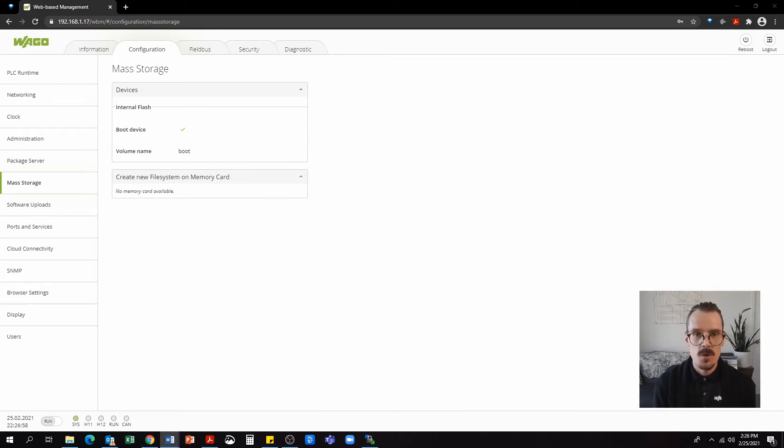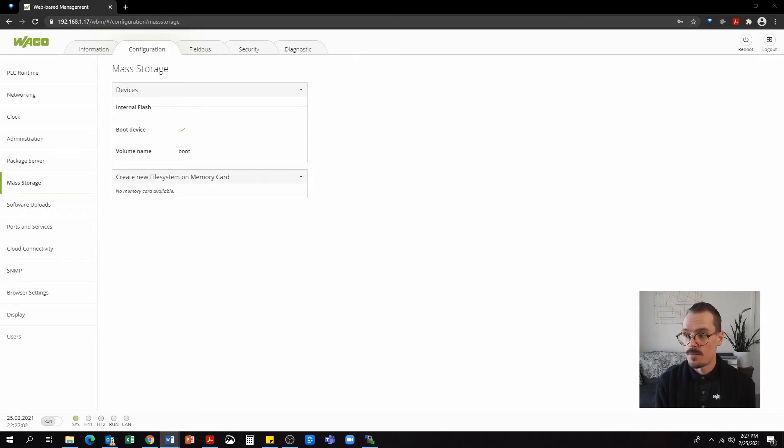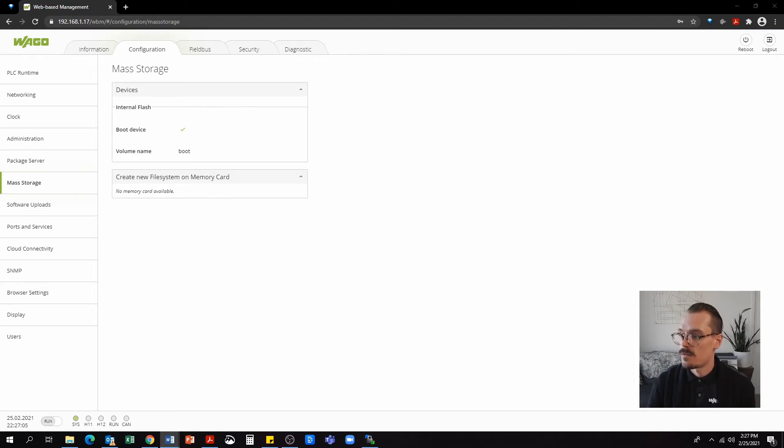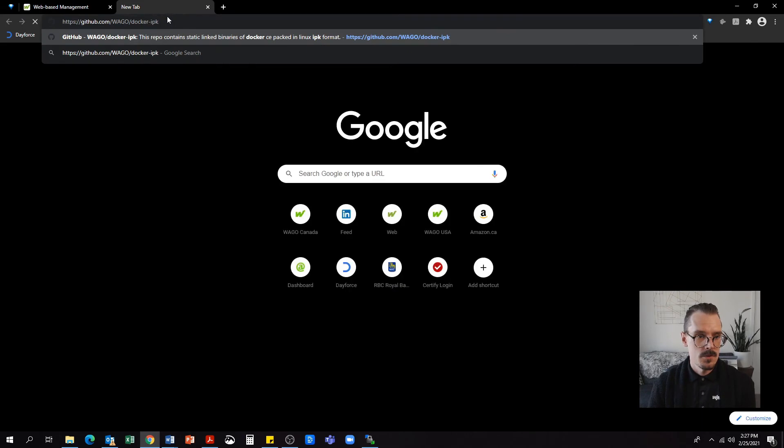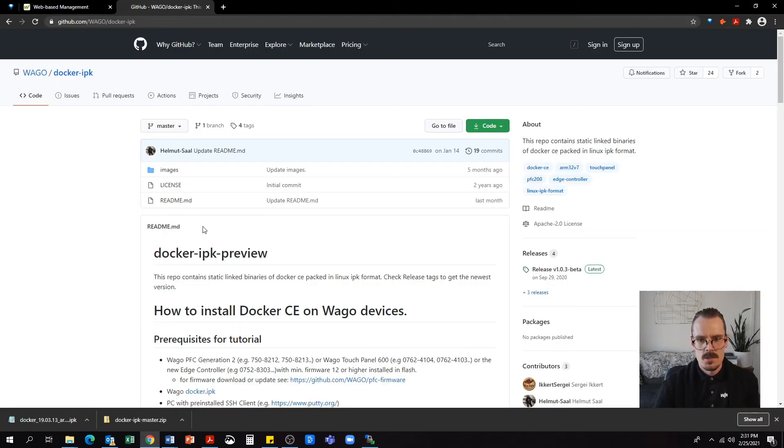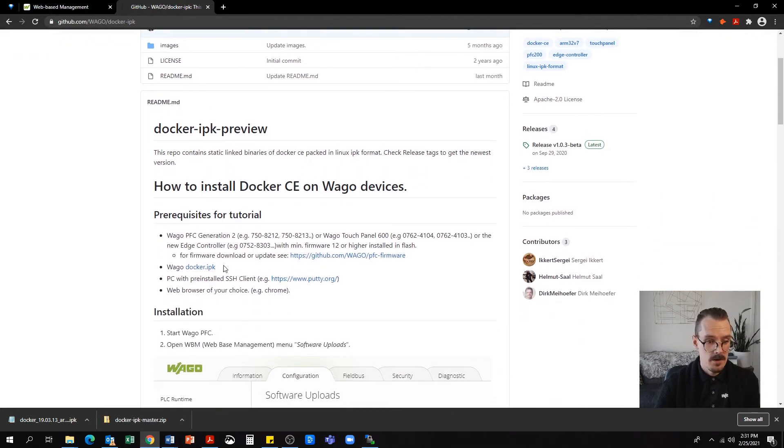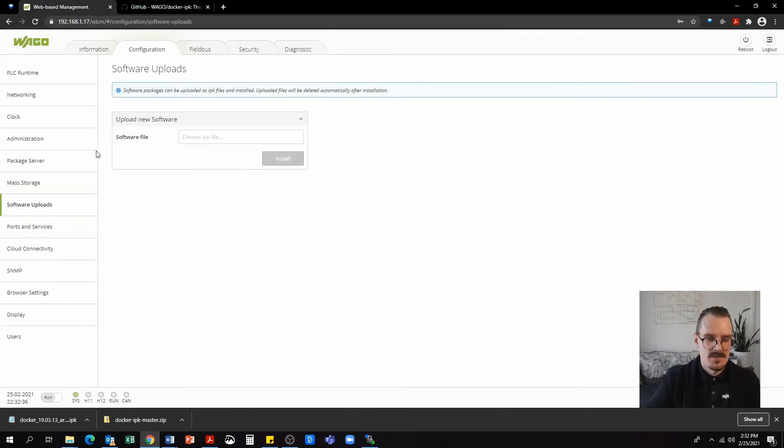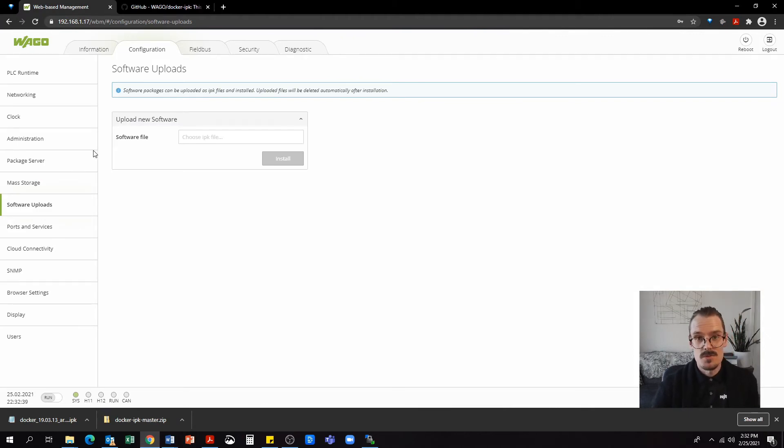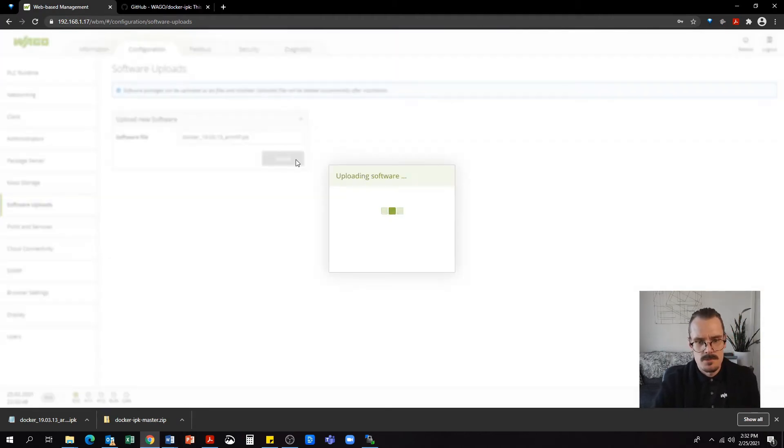So now we're going to want to download an IPK file type for Docker and we're going to be able to get this IPK file from GitHub. I'm going to navigate to the following address, which is the WAGO GitHub website. Now I'm going to download the Docker IPK file here. I will now upload that IPK file under software uploads. Next, I'll hit install.